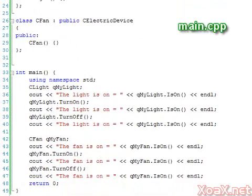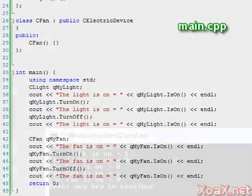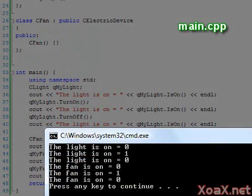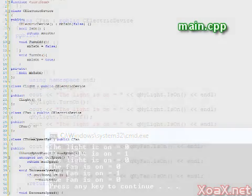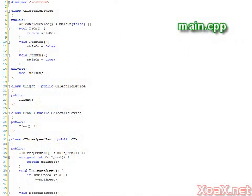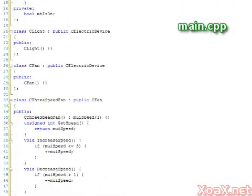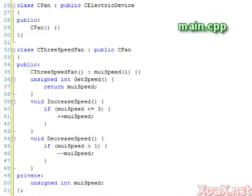The rest of the code remains the same, and if we execute the program, we see that it is functionally equivalent to the previous example. We remarked that we can have many levels of inheritance. For example, here we have added a three-speed fan class that inherits our fan class, which inherits our electric device class.